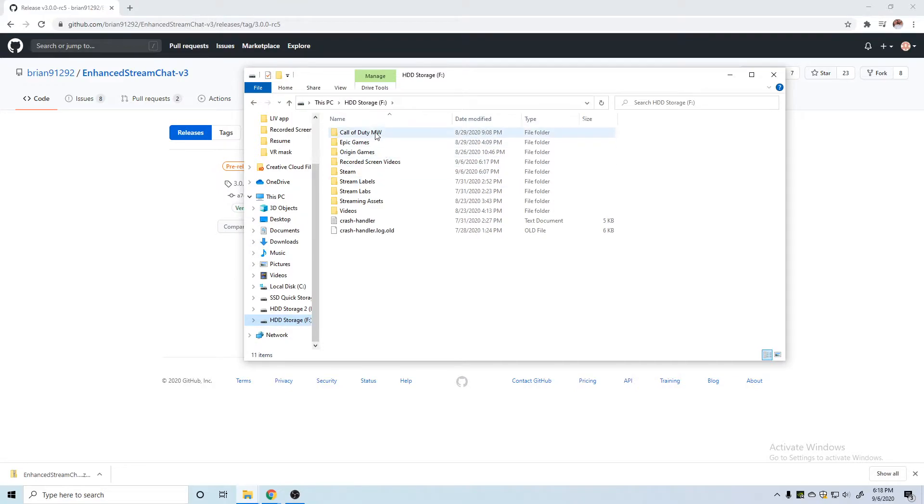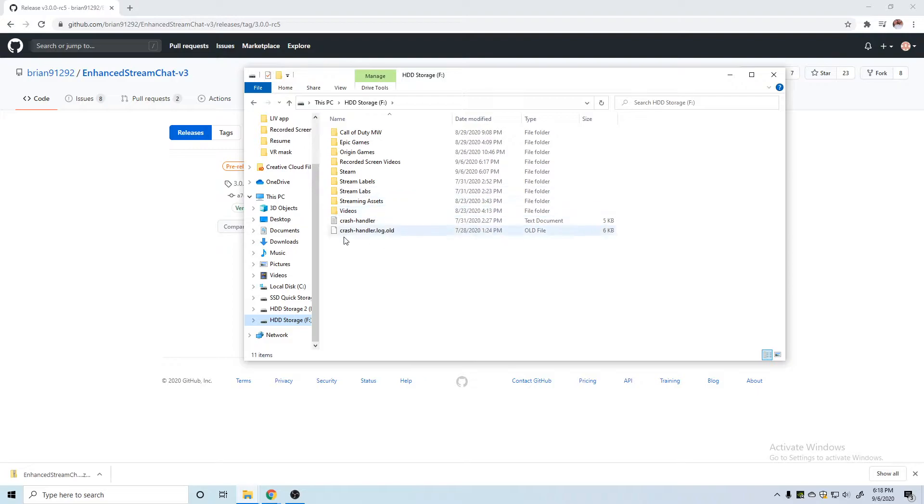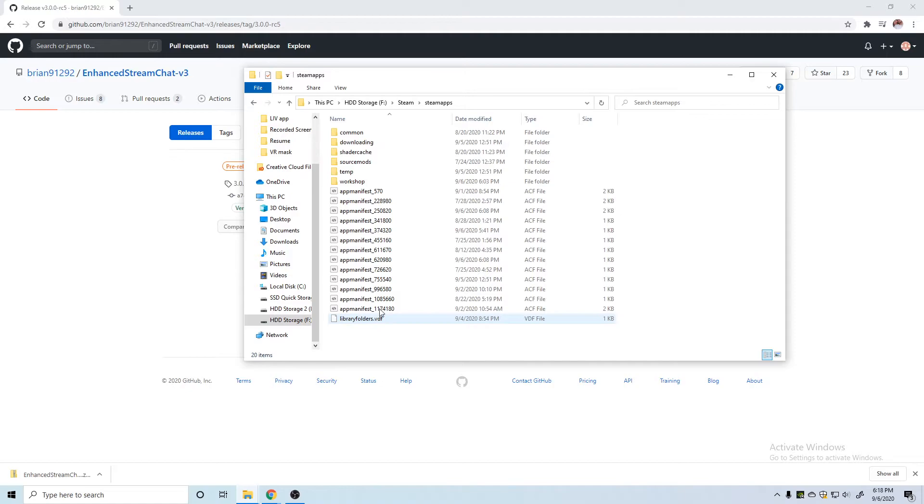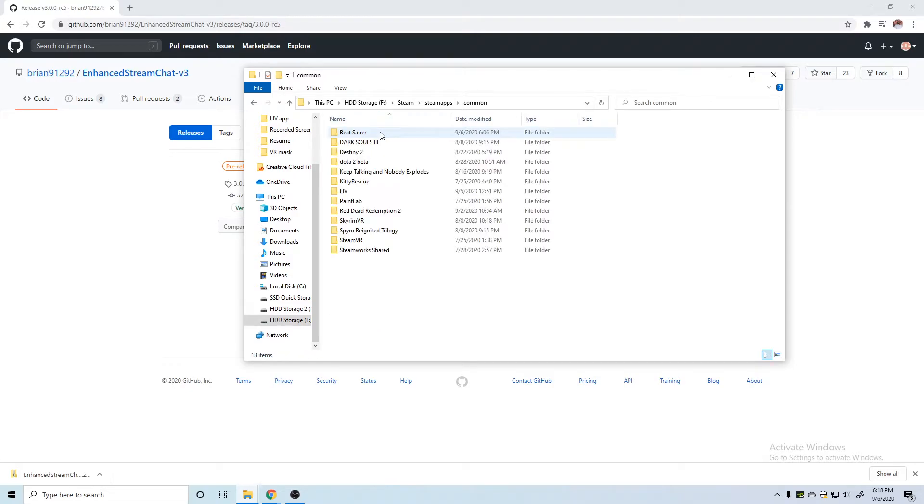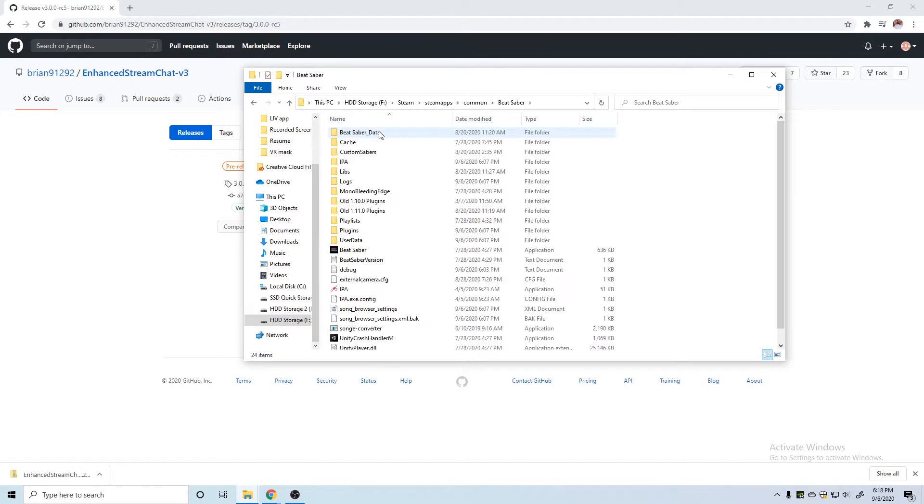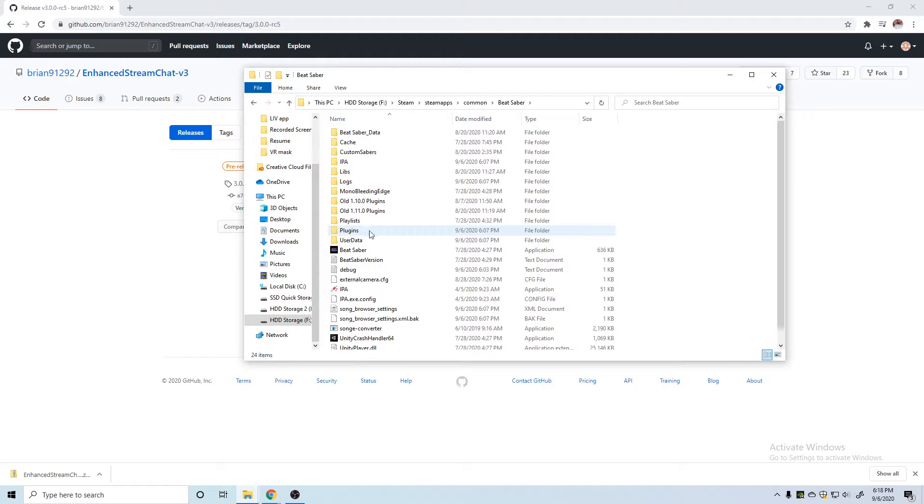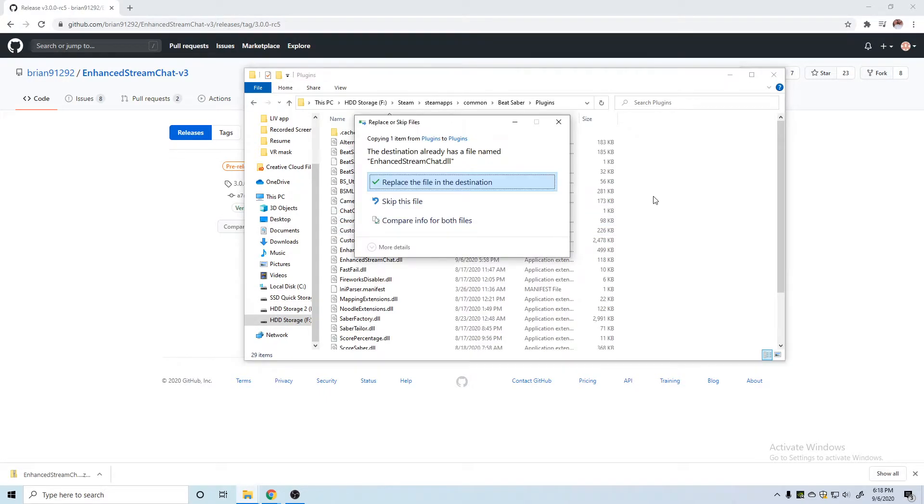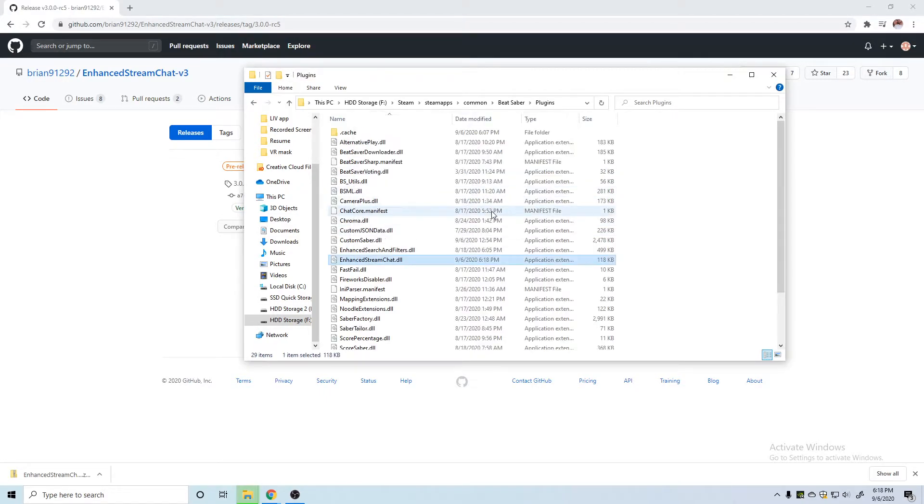Then you're going to go to wherever you have your Steam games, or if you have it in the Oculus store, you can go to your Oculus games. But mine's in Steam, so I'm going to go to Steam, SteamApps, next Common, and then into Beat Saber. I'm going to go into my plugins folder and I'm just going to paste this file, the Enhanced Stream Chat DLL, right into there.